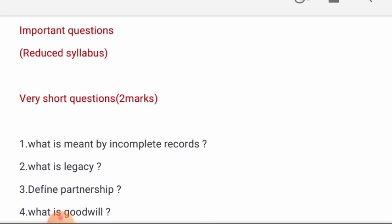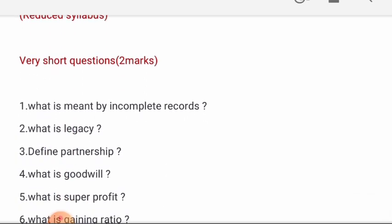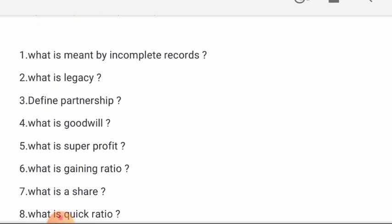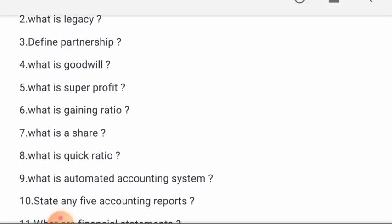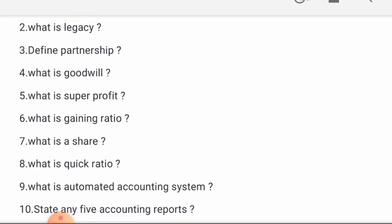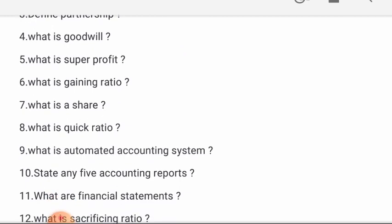First, very short questions. 1st: What is meant by incomplete records? 2nd: What is legacy? 3rd: Define partnership. 4th: What is goodwill? 5th: What is super profit?